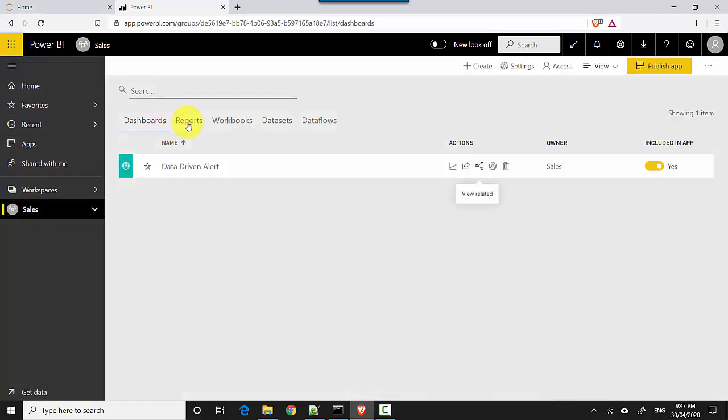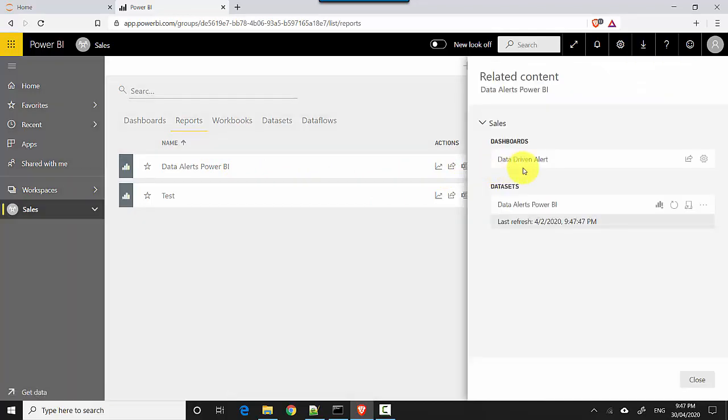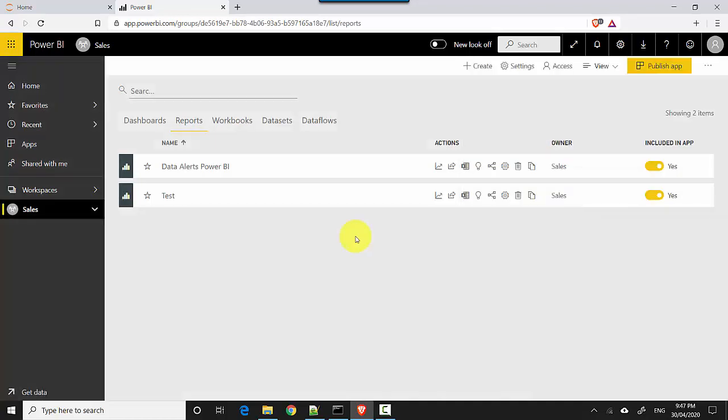Similarly, I can go to the report and for this one I can click on view related objects and it should ideally point me to the dashboard as well as the dataset. So if I click here, it tells me that there's a dashboard which is dependent on this one and there's a dataset which is dependent on this one.